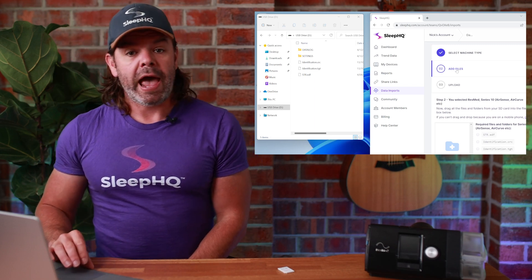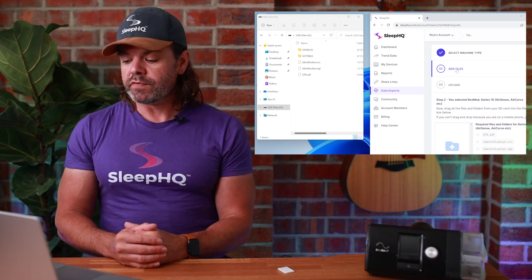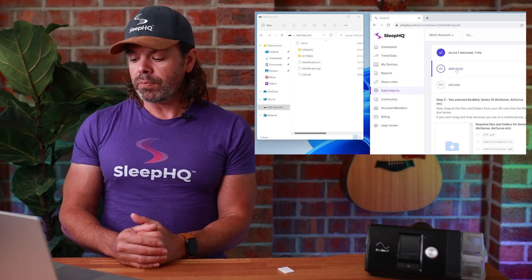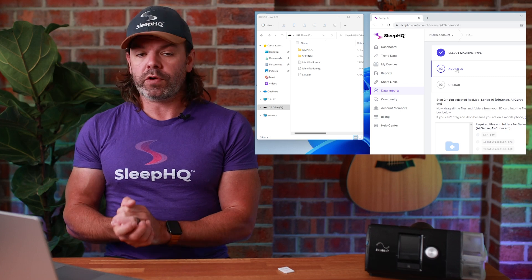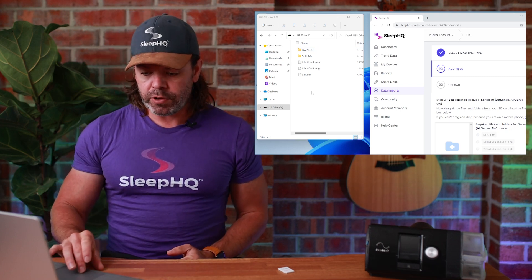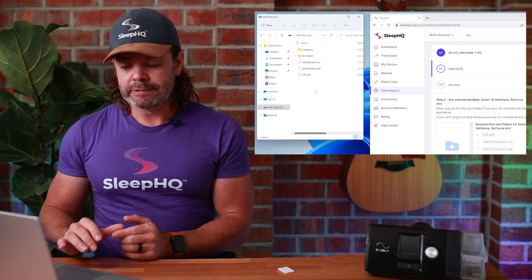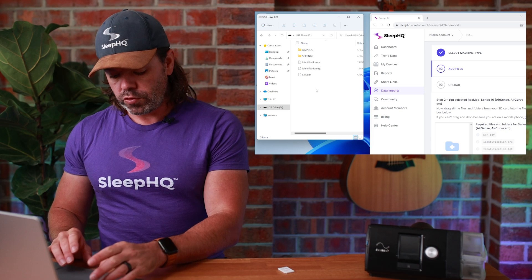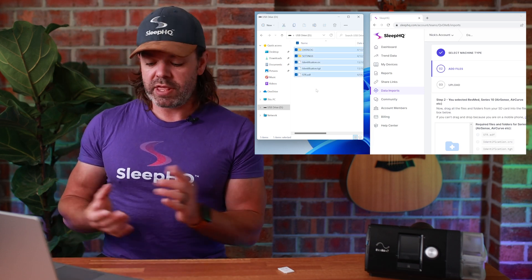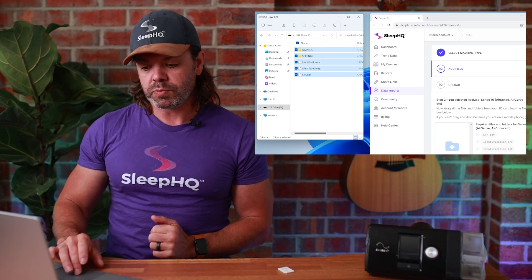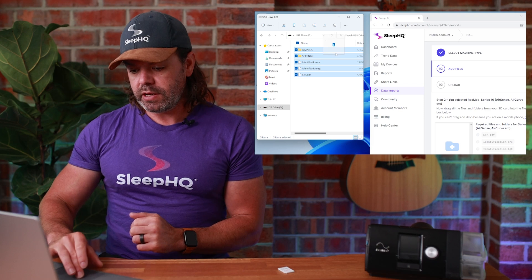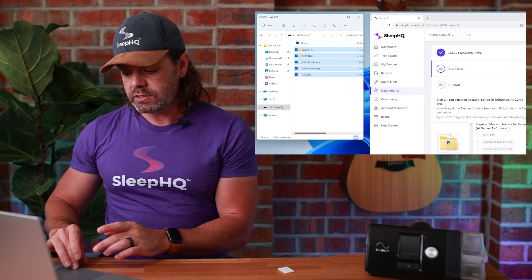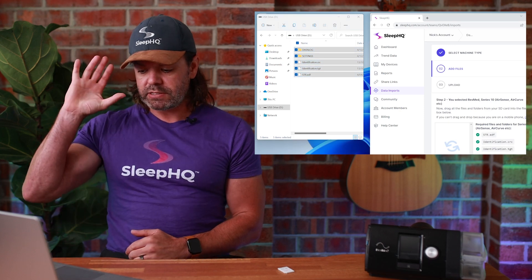Step two, add the files. Now drag all the files and folders from the SD card into the file upload box below. If you can't drag and drop because you're on a mobile phone, click here. While we're on a laptop, so we can drag and drop. So come across to where your SD card files are located. You can do Control A, which will select them all. That's probably the easiest. Or you can also click and drag your mouse over all the files. You can see they're all selected now, and I'm just going to click and drag them across. You can see it's dragging five files into this little box here, and then release.